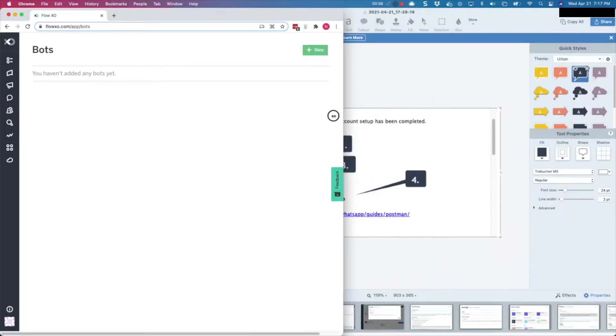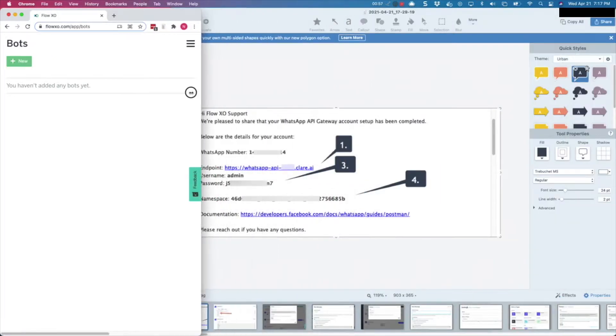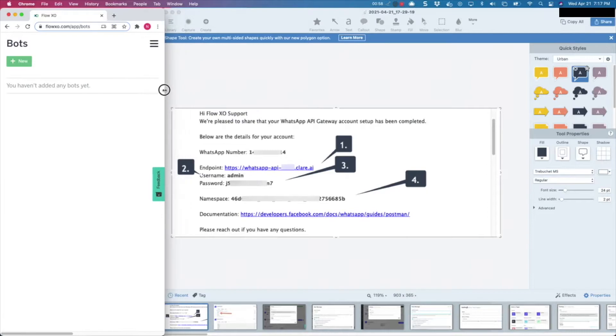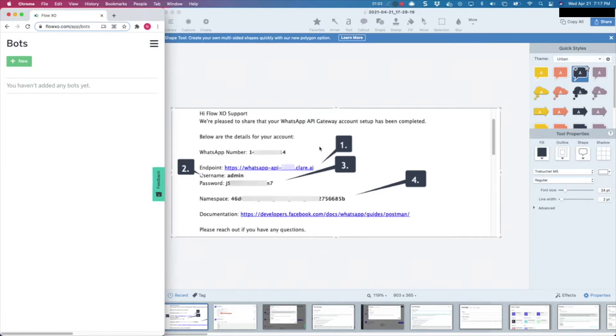So let's get started! First things first, when you sign up with Wadi, you will receive an email that looks like this. This email has important information for your bot configuration,